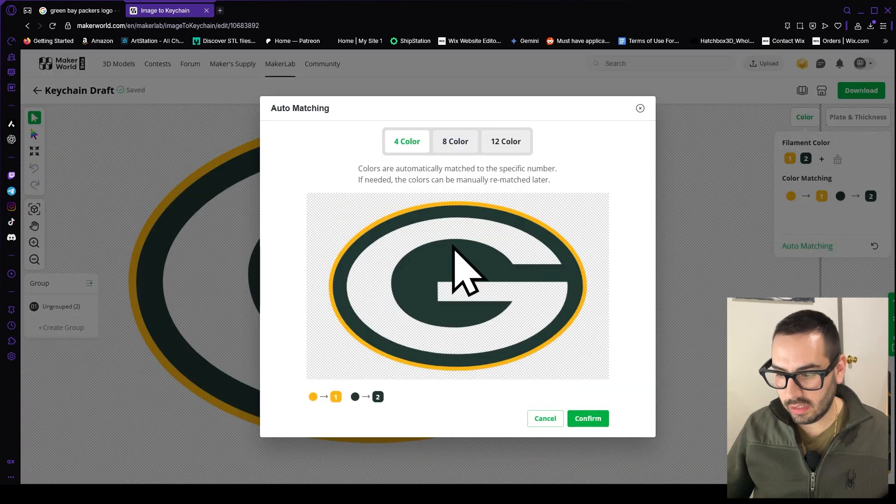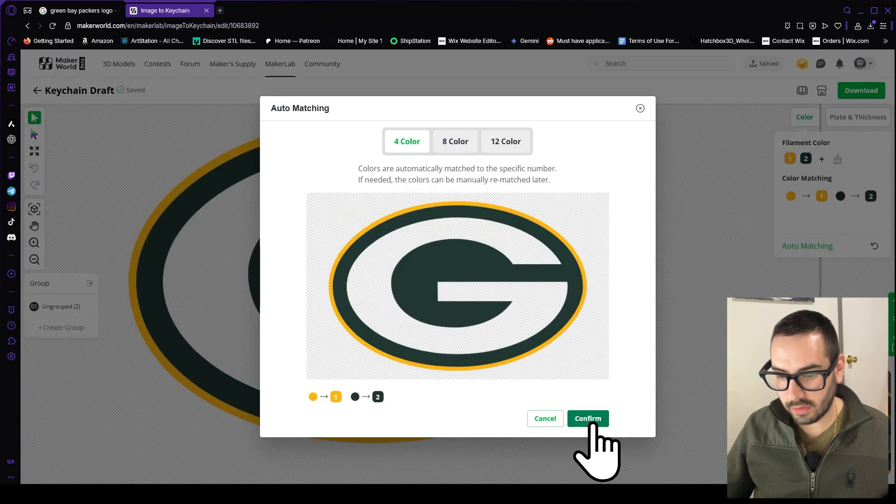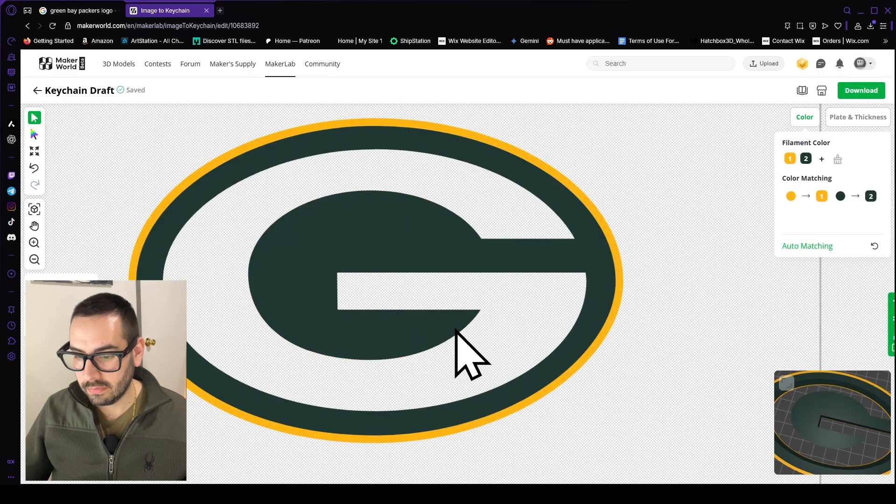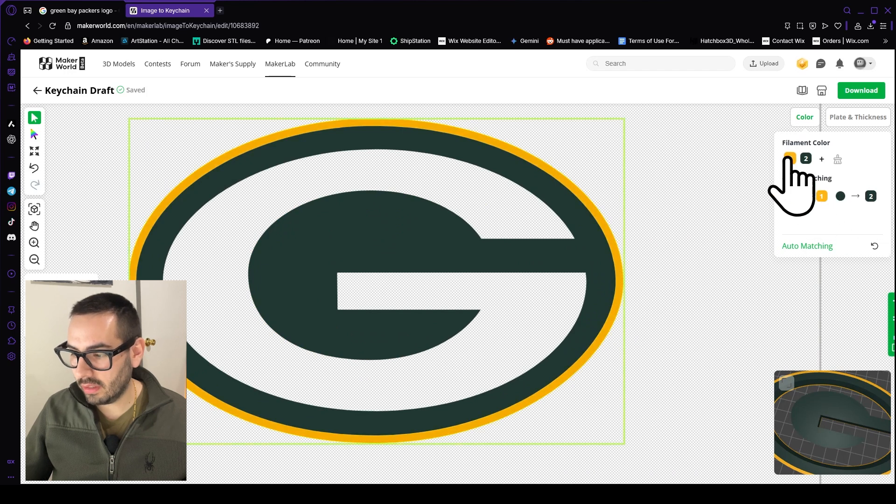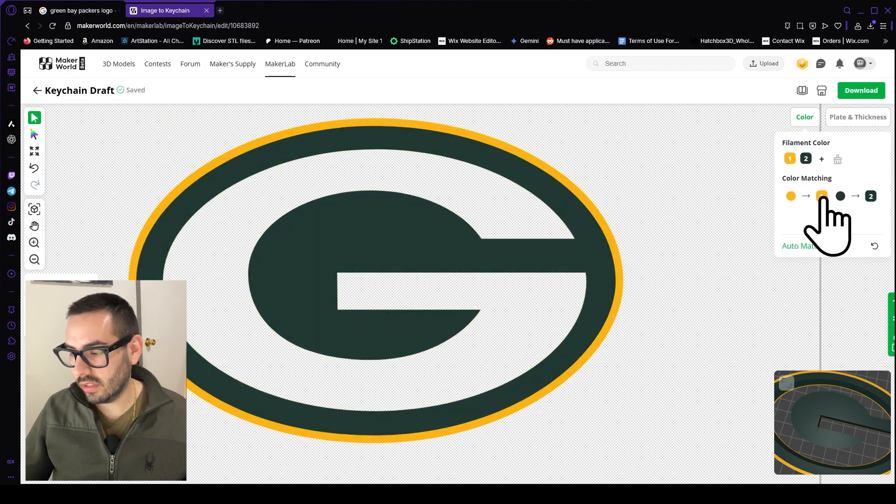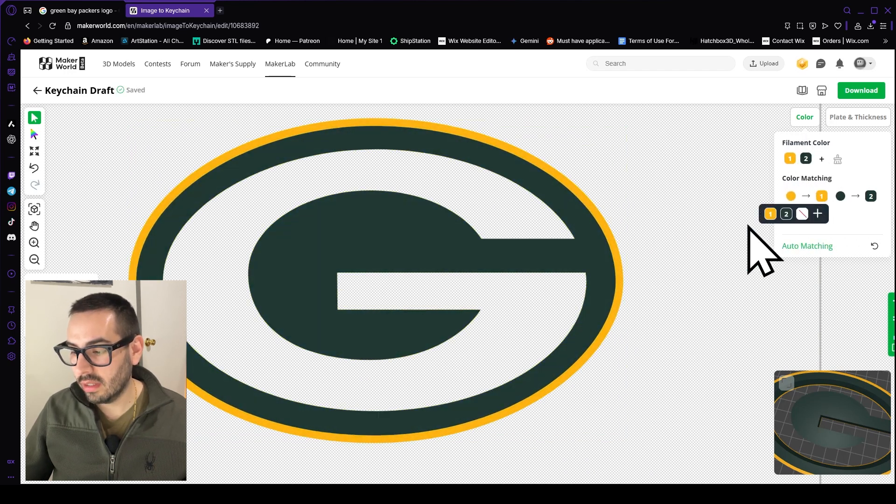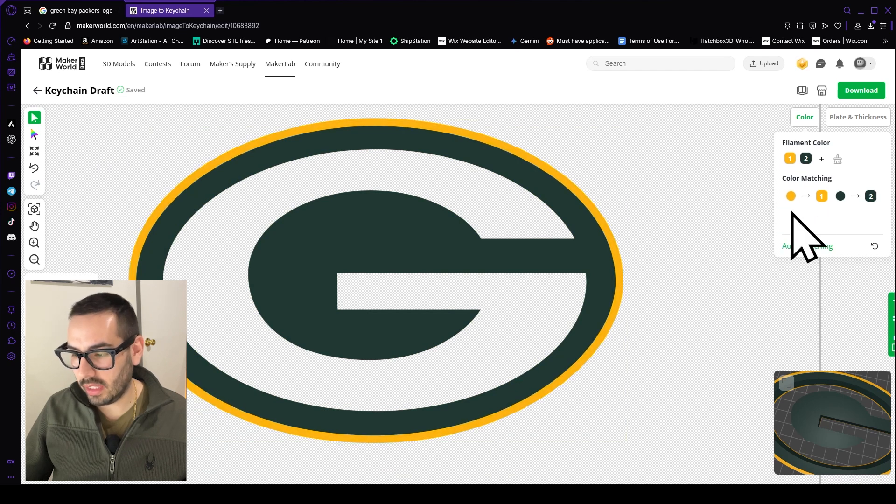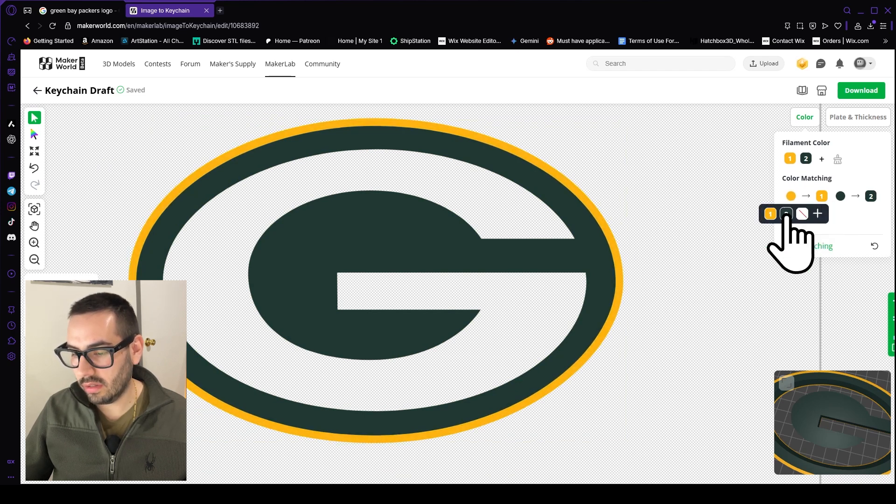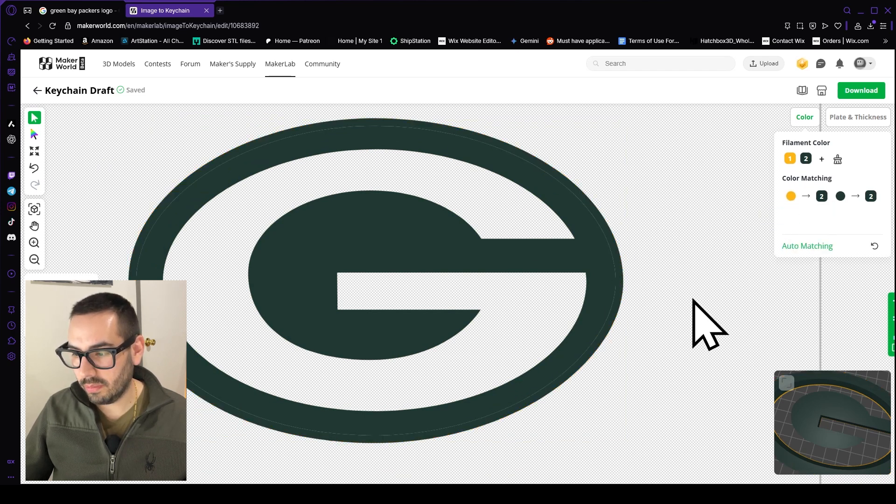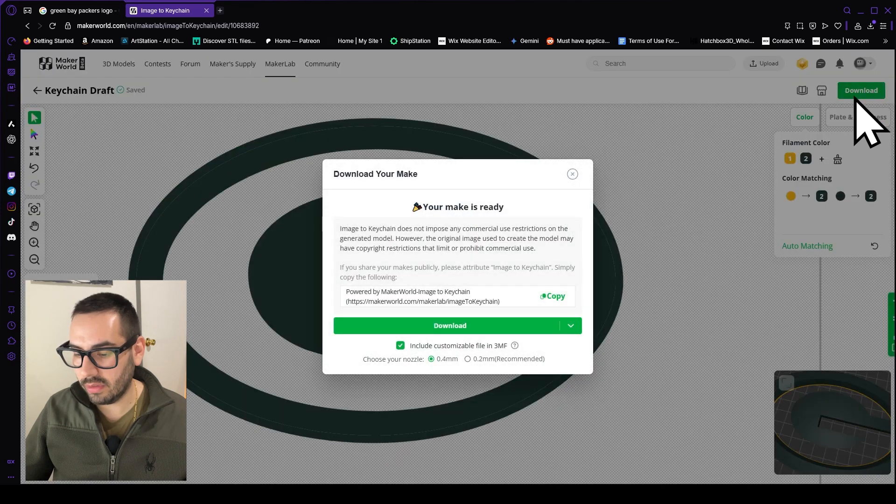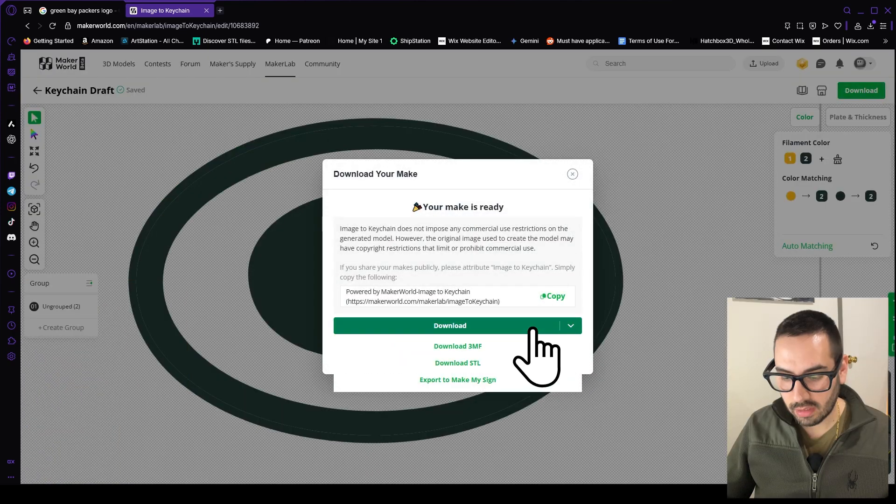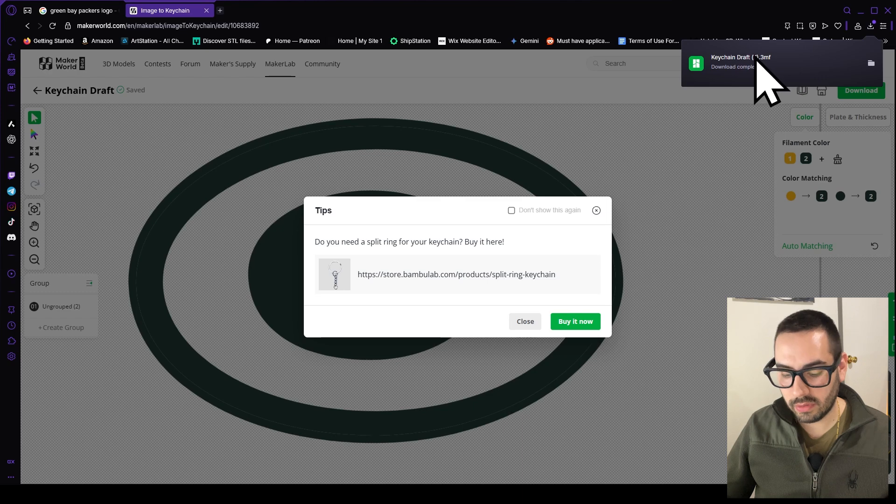So once your image is done loading you click confirm and then you could change your filament color right here and you can also change your color matching. For example, if you want to change all the yellow to green you can go ahead and click green. So that's what I'm going to do and then I'm going to click download, download 3MF. So now that got sent to my downloads folder.